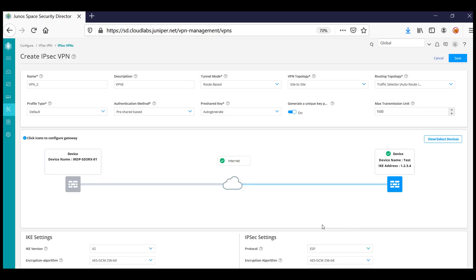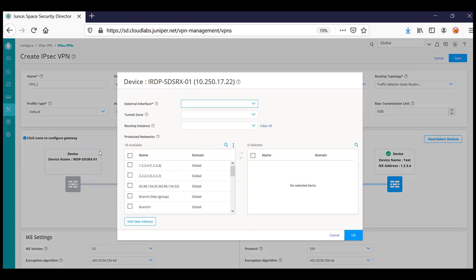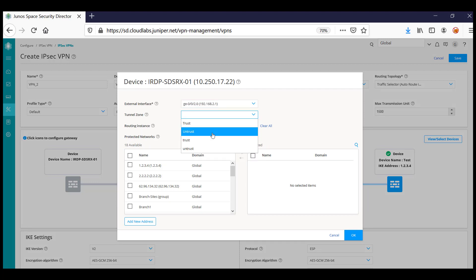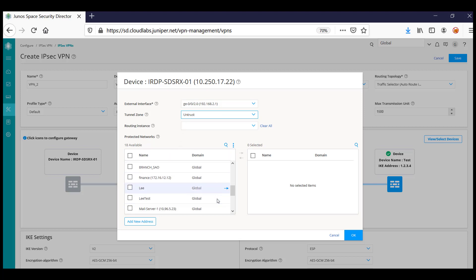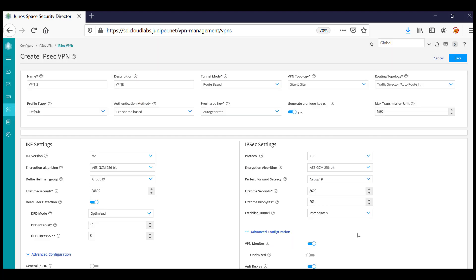Click OK. Further, to configure the devices, click on the device and then configure the external interfaces, tunnel zones, routing instance if you have any, as well as the protected network behind the SRX.